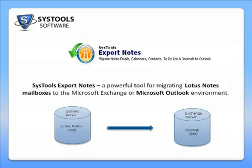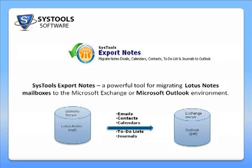This product facilitates migration of emails, contacts, journals, calendars and to-do lists from Lotus Notes to Outlook.